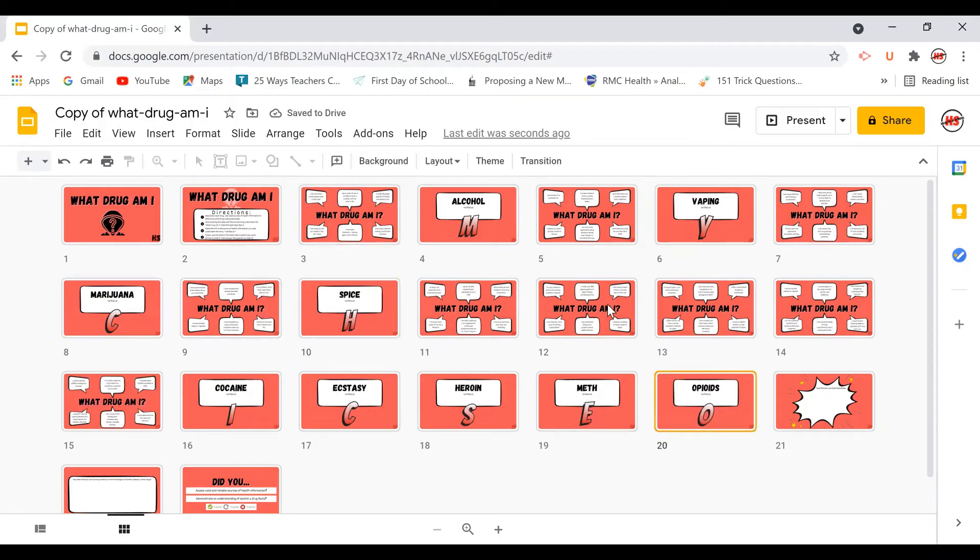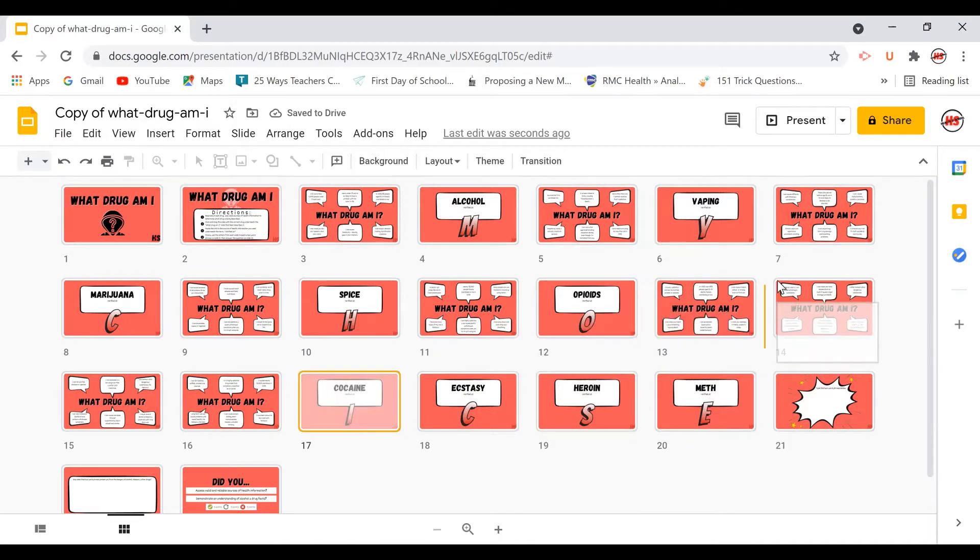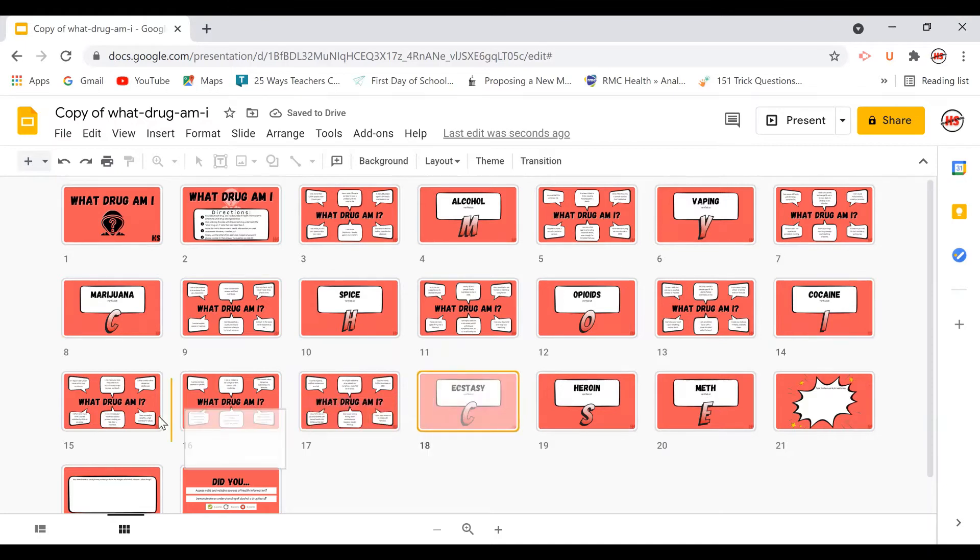And as they do this, they are going to uncover a two-word phrase. This is the code that they're trying to break.